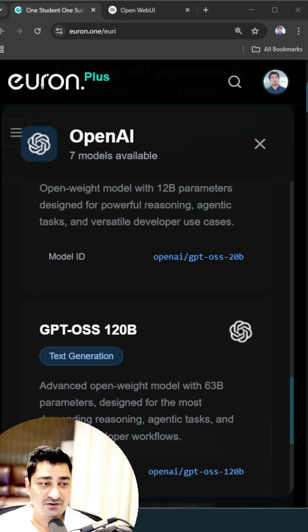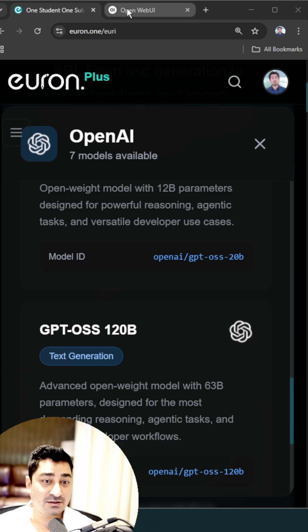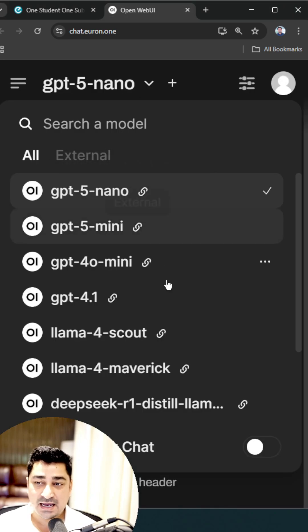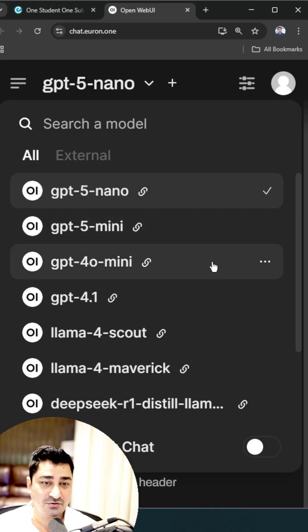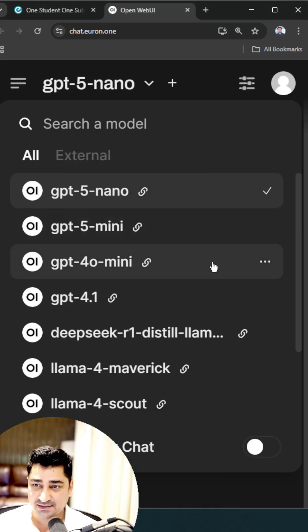GPT-5 is now available not just on other platforms, but also on your favorite Euron platform, through an API, and even through a chat — you all will be able to access it.